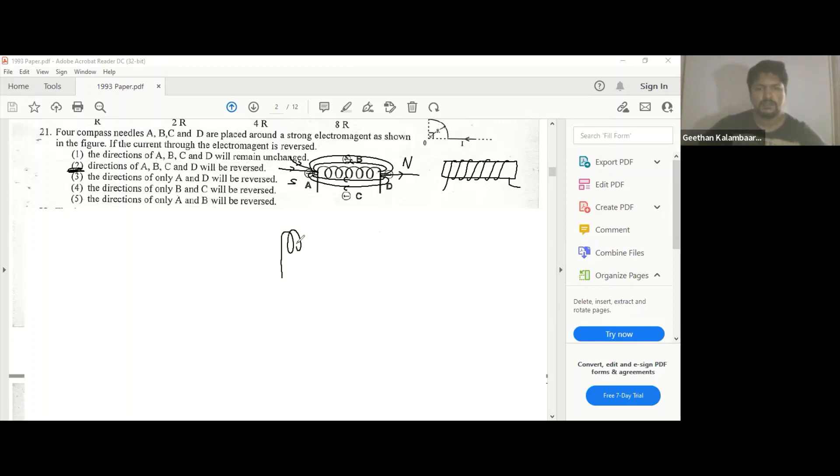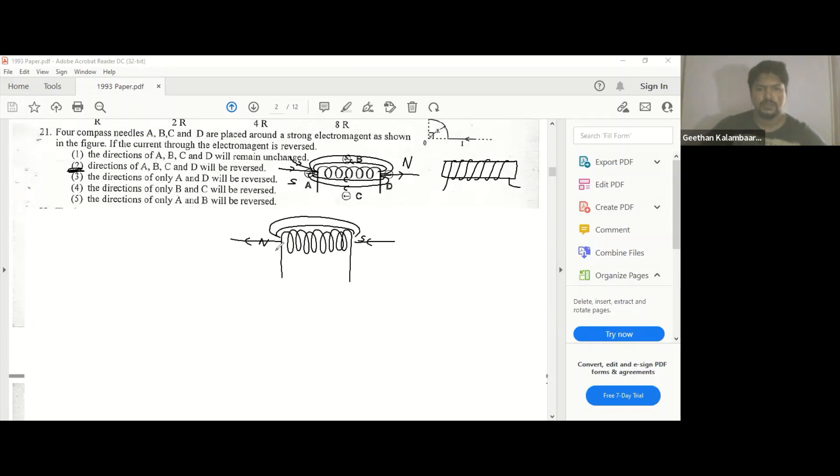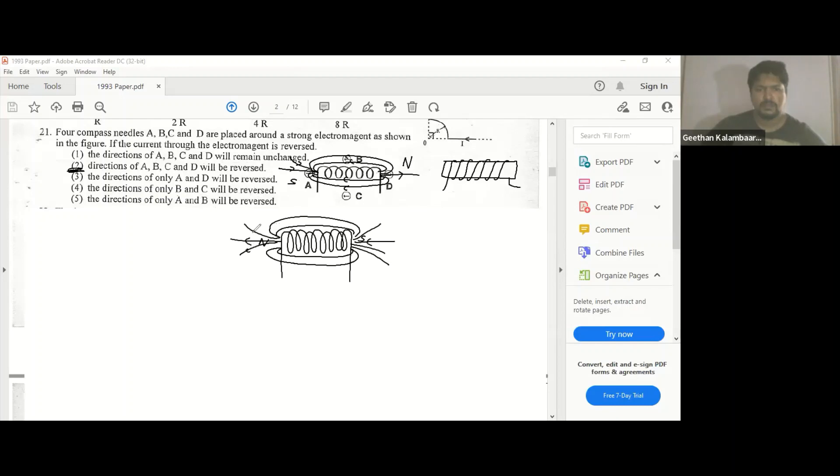Opposite in the sense this is going to be the south side, this is going to be inside. So field lines will be going like this, so it's totally the opposite. Everyone is going to change. So everyone is going to change.